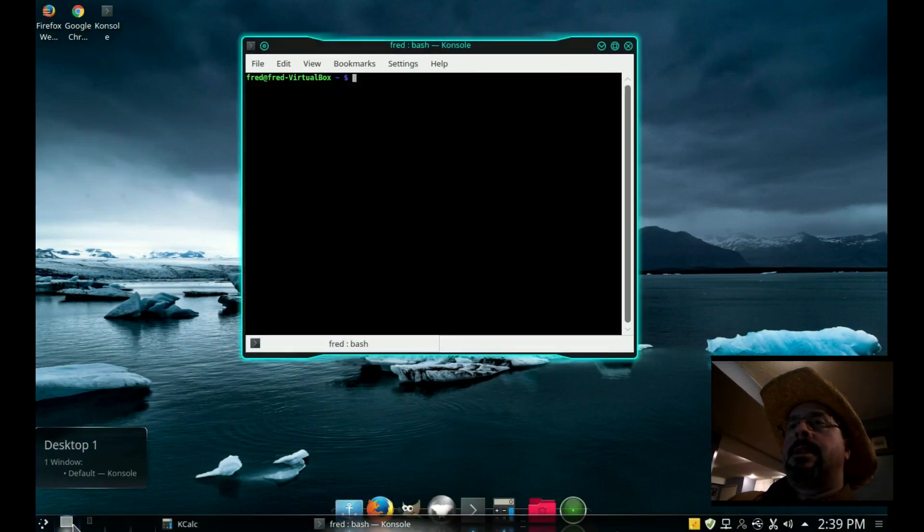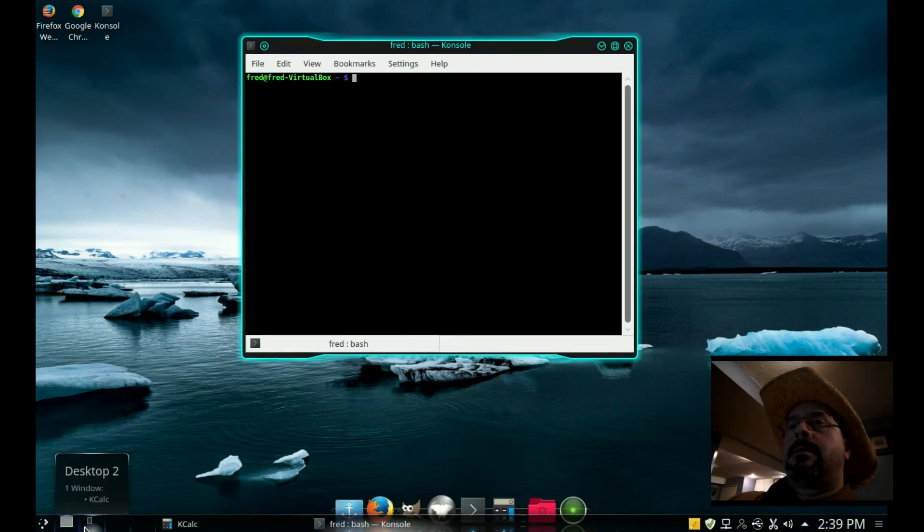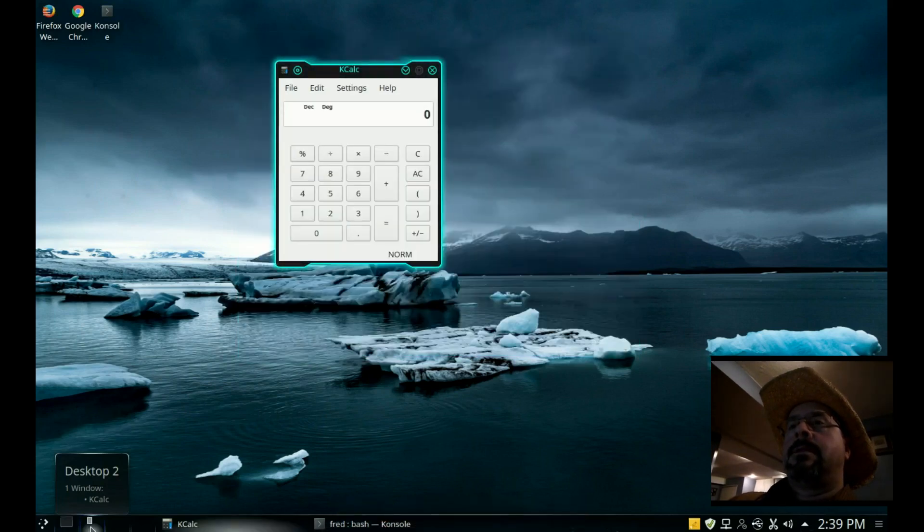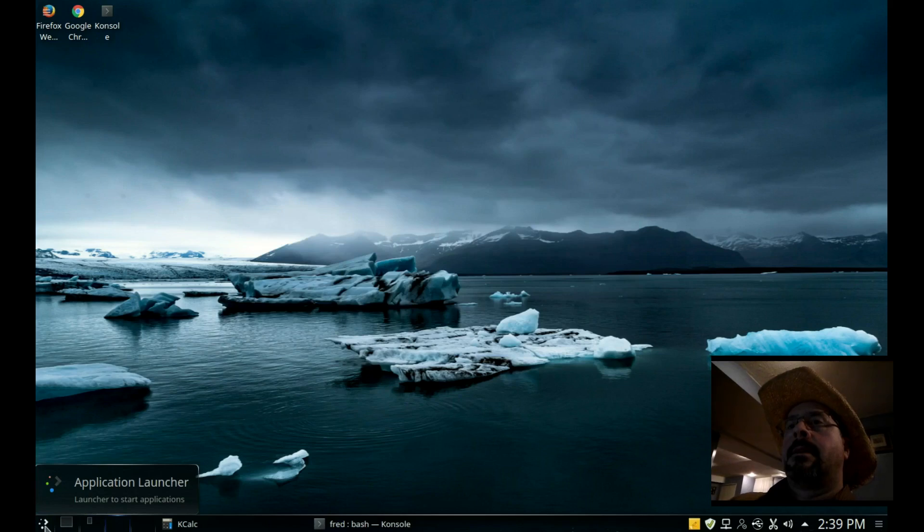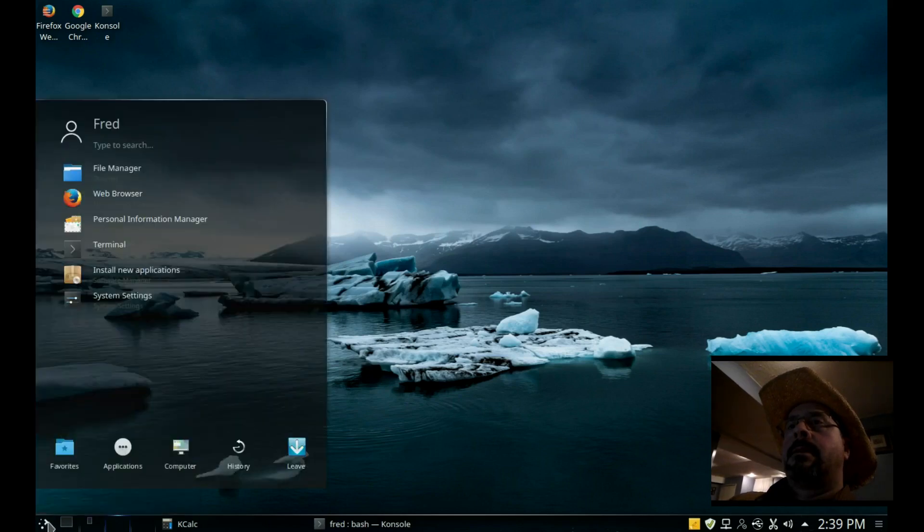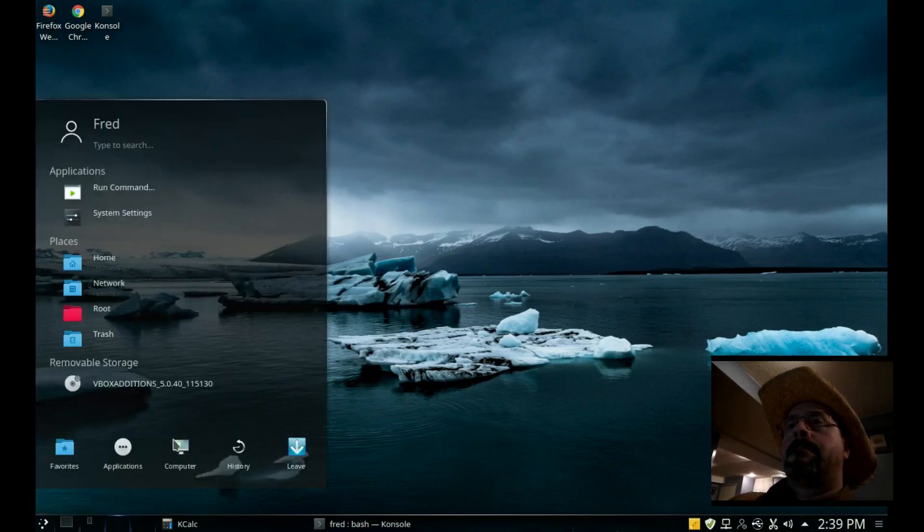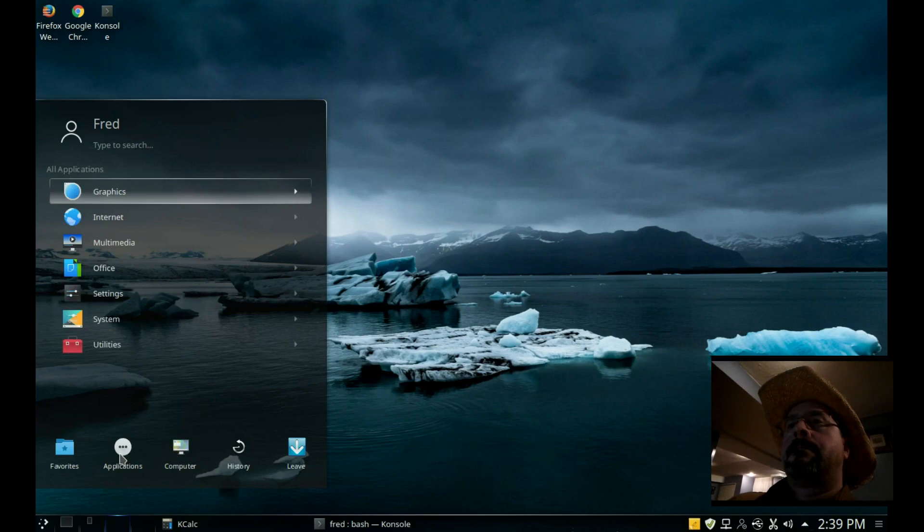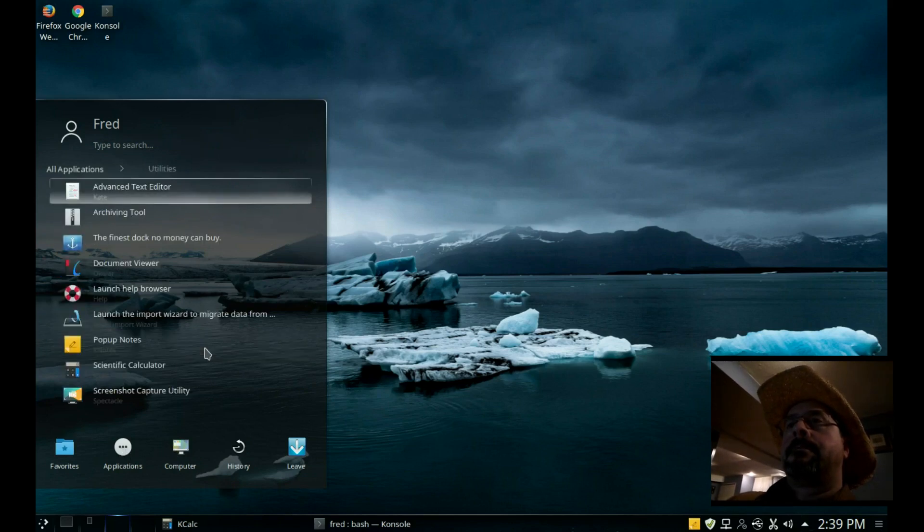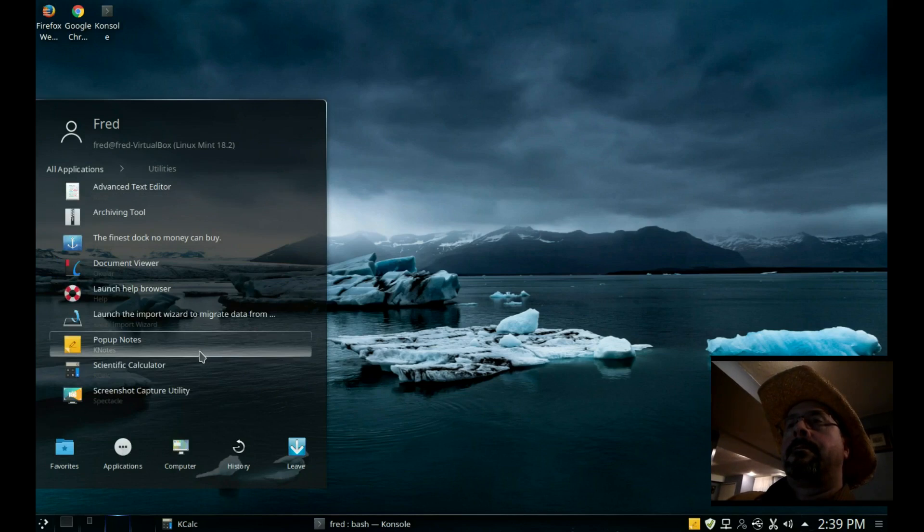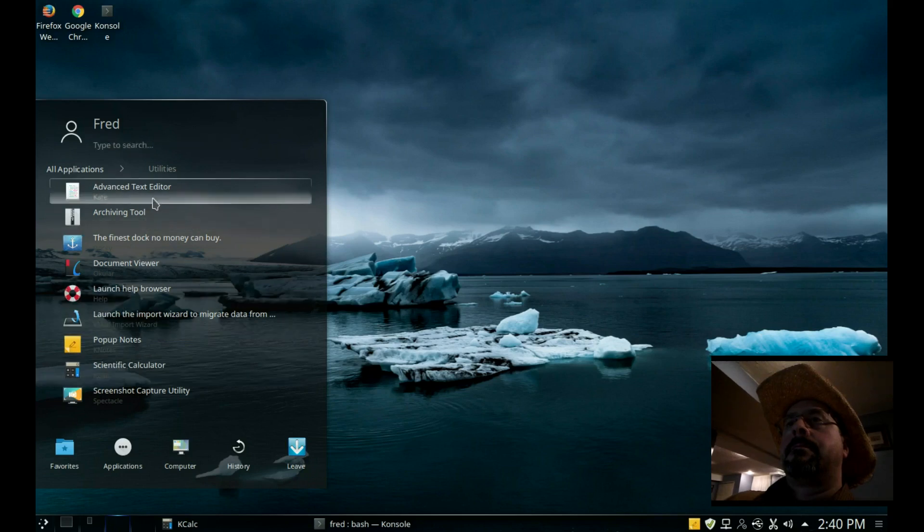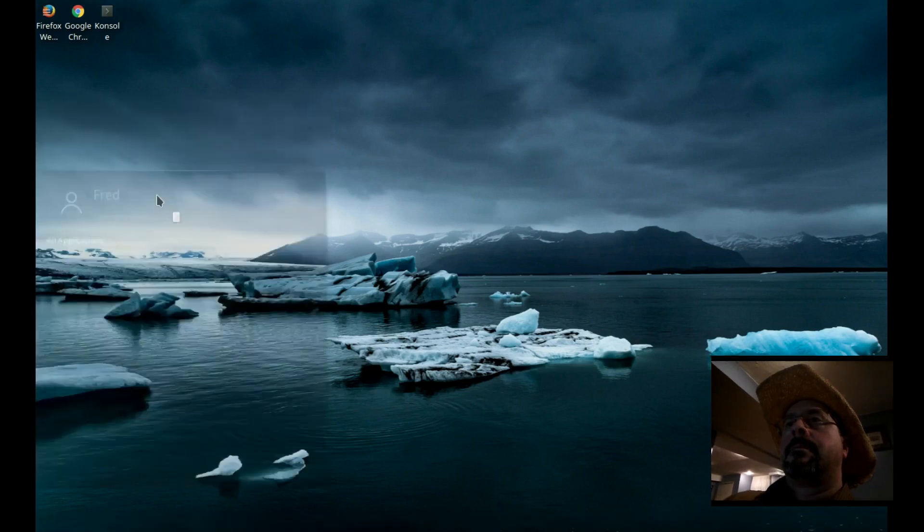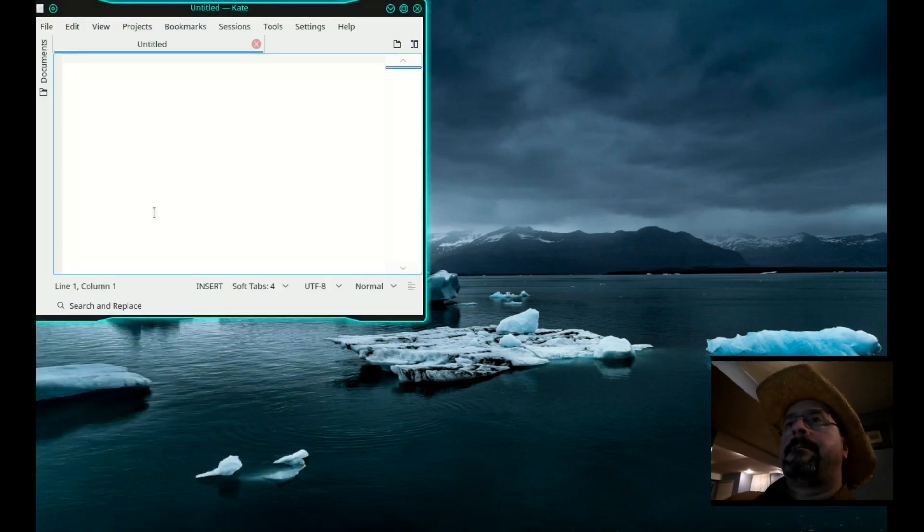There's desktop one, desktop two, click on desktop three. Start a text editor.